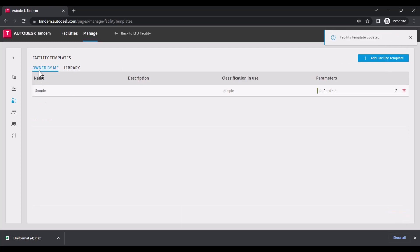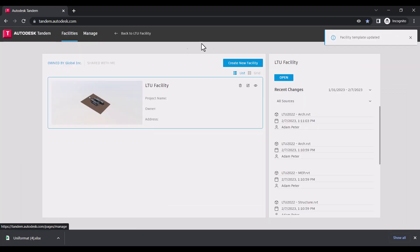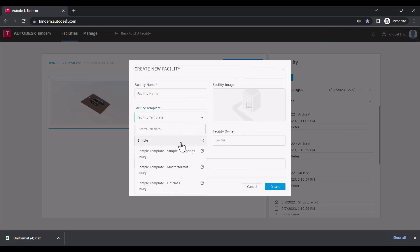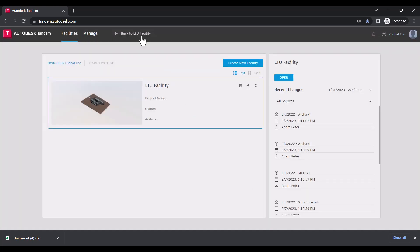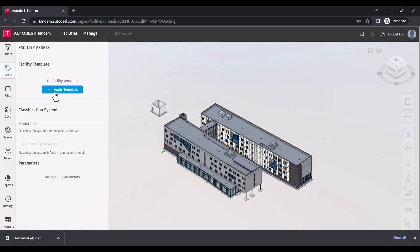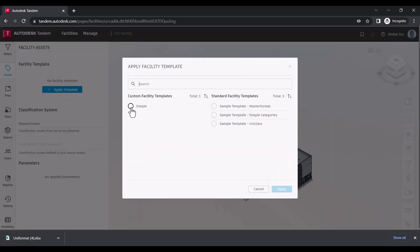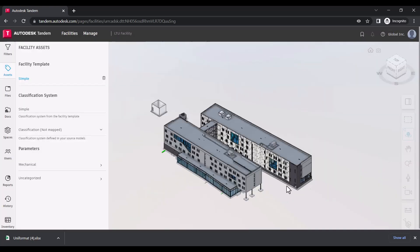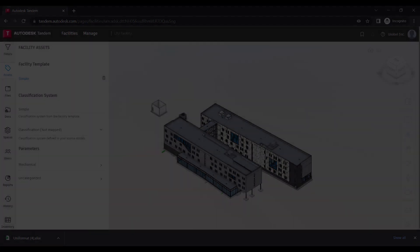Now that we've created our Facility Template, we can go ahead and apply it to a facility. We can select the template when creating a new facility, or if we jump into our existing facility and go to the Assets tab, we can click Apply Template, select the template we just created, and click Apply. In the case that anything changes in the future, all components are versioned and can be updated as necessary.